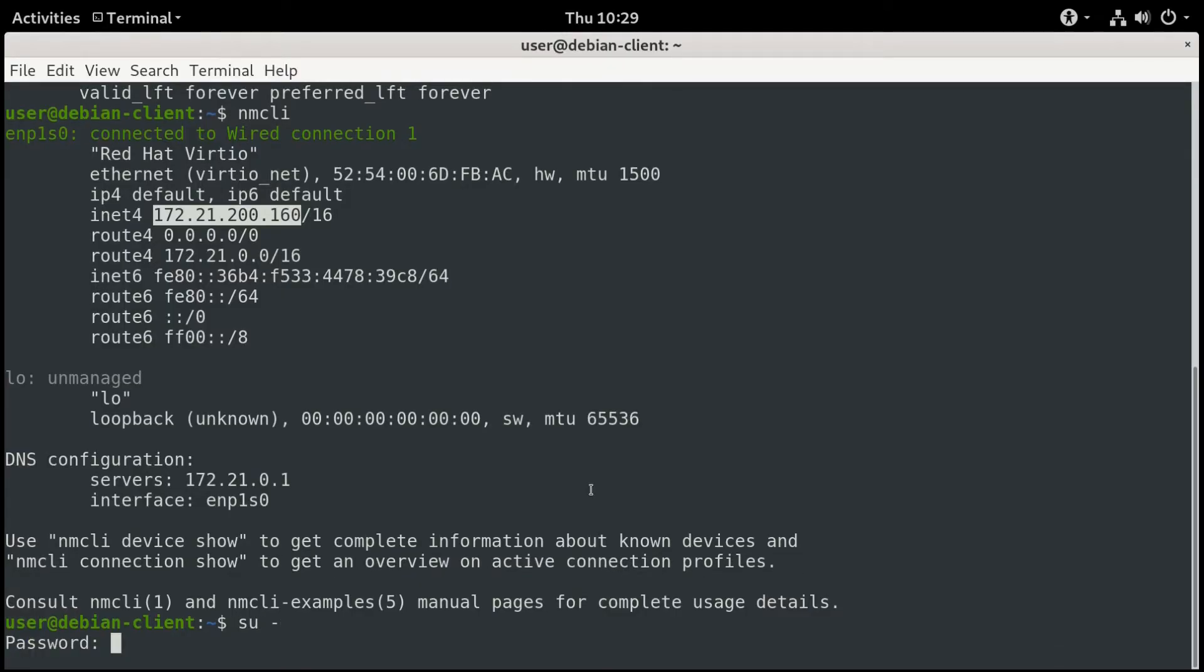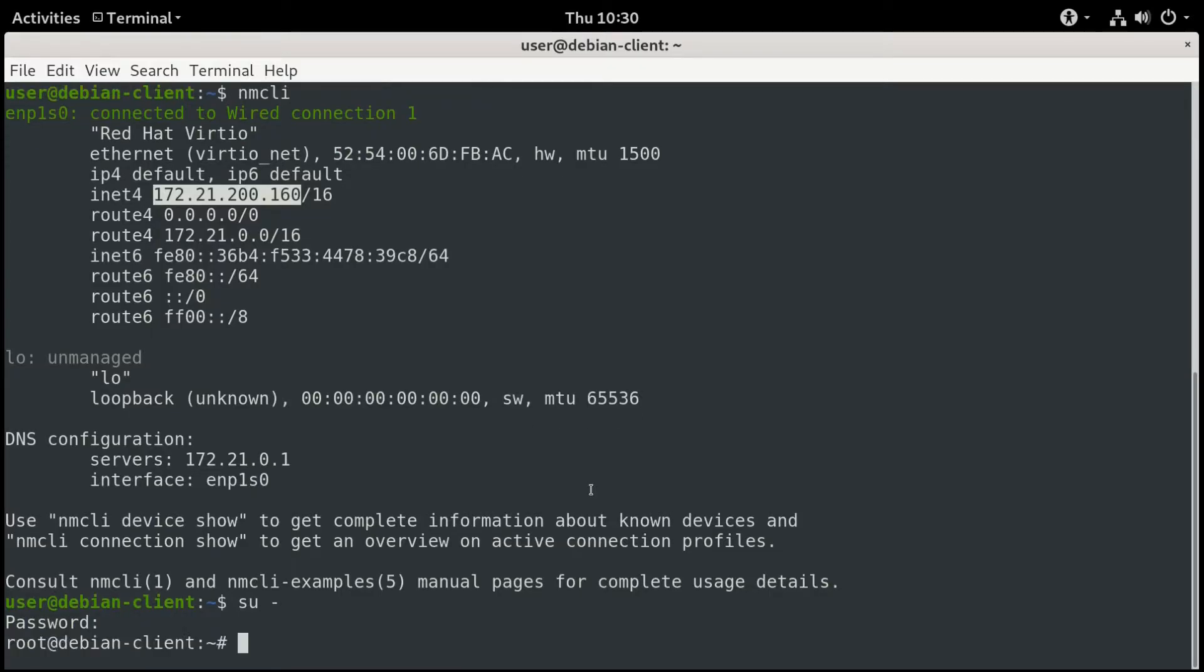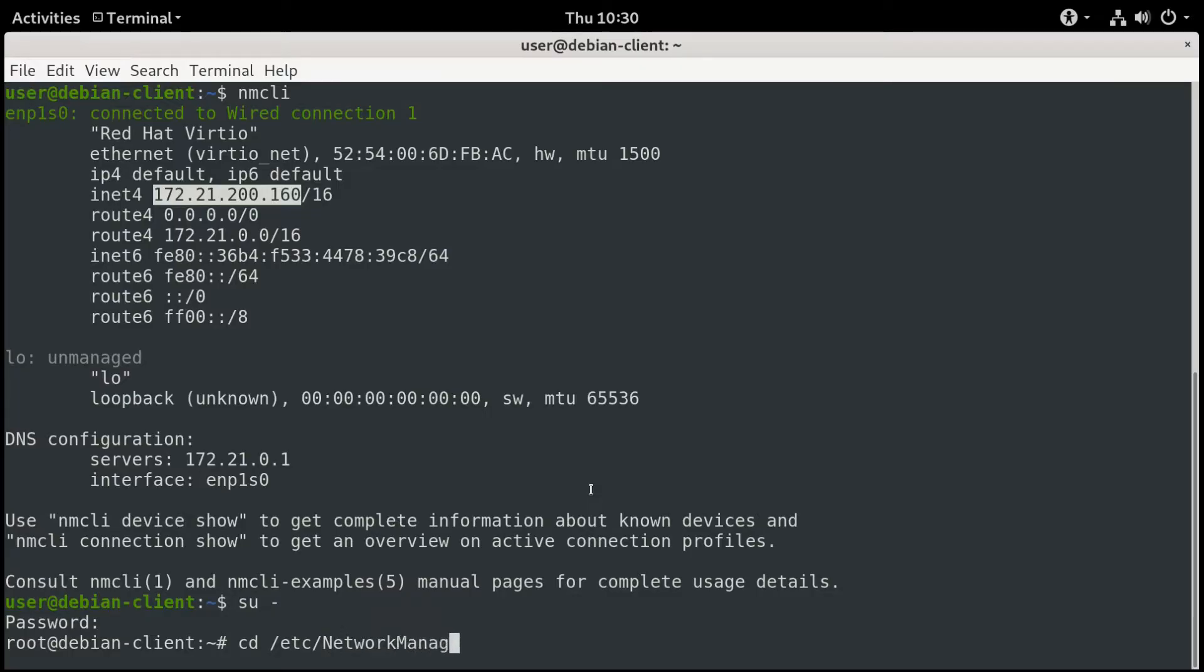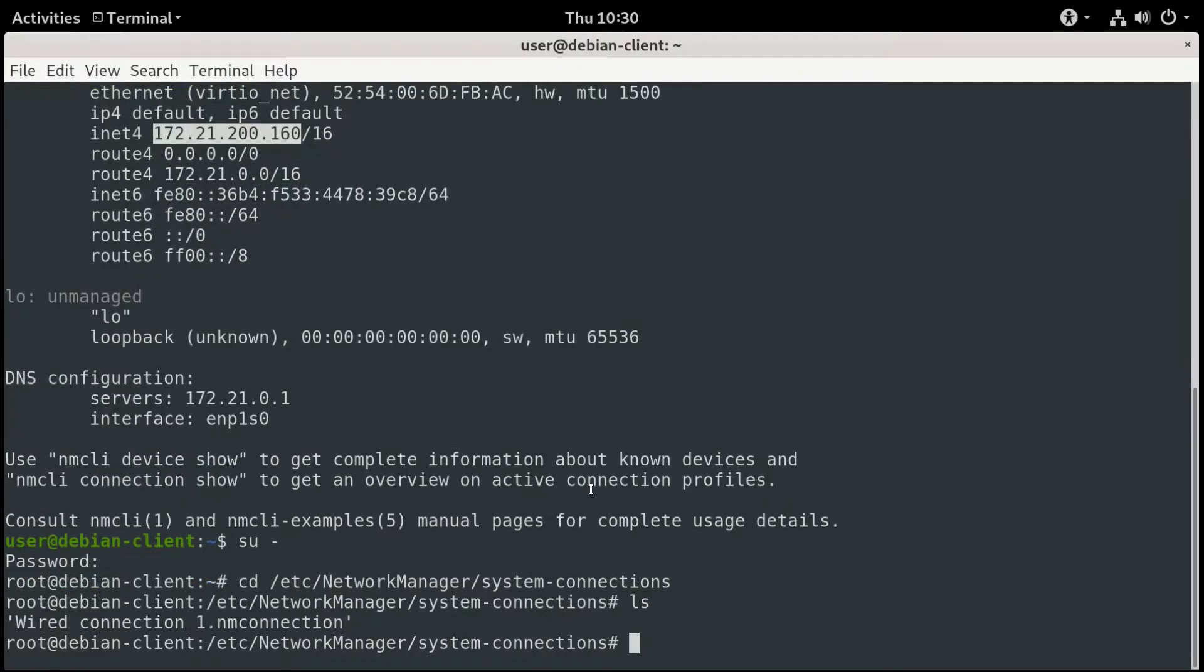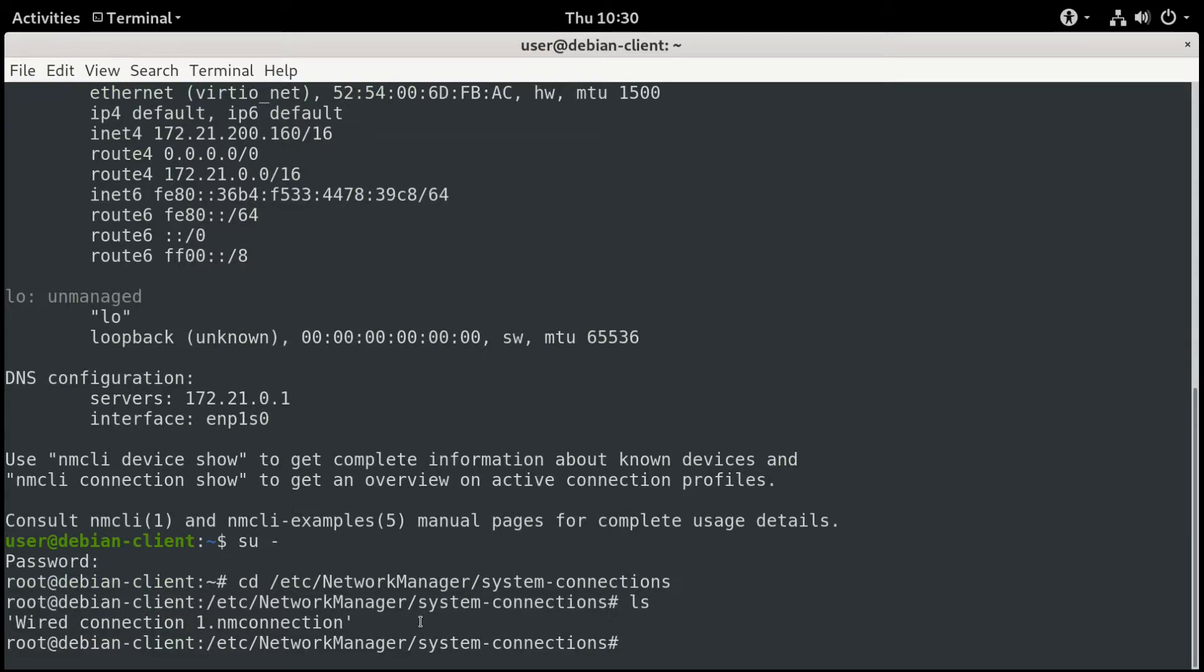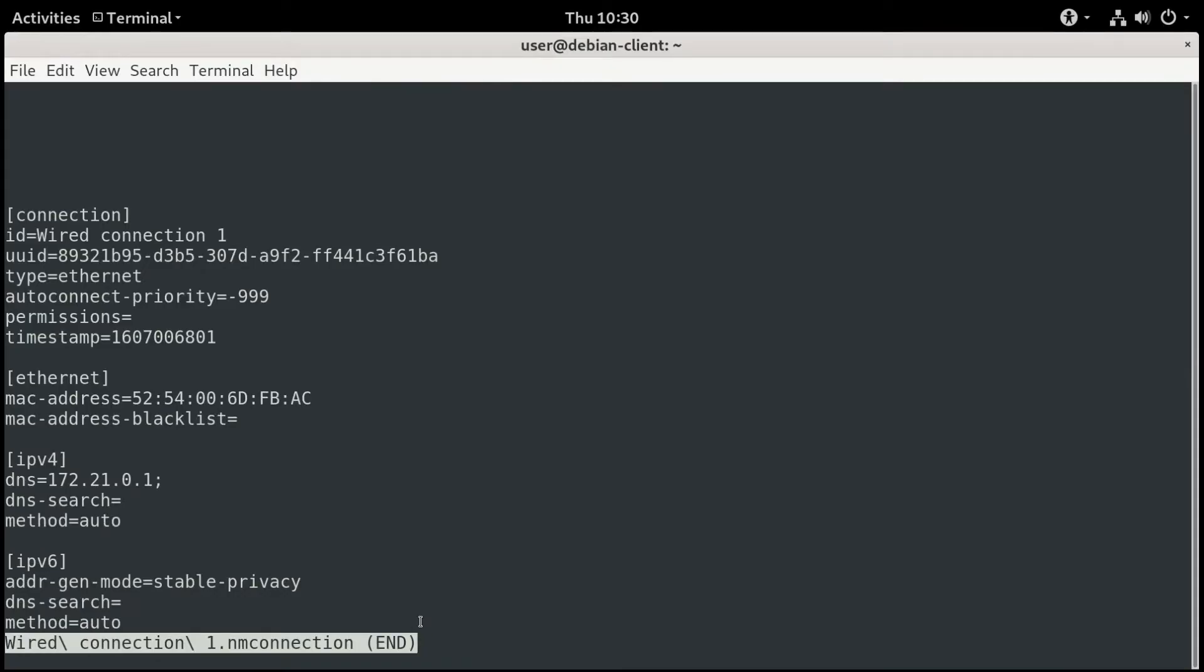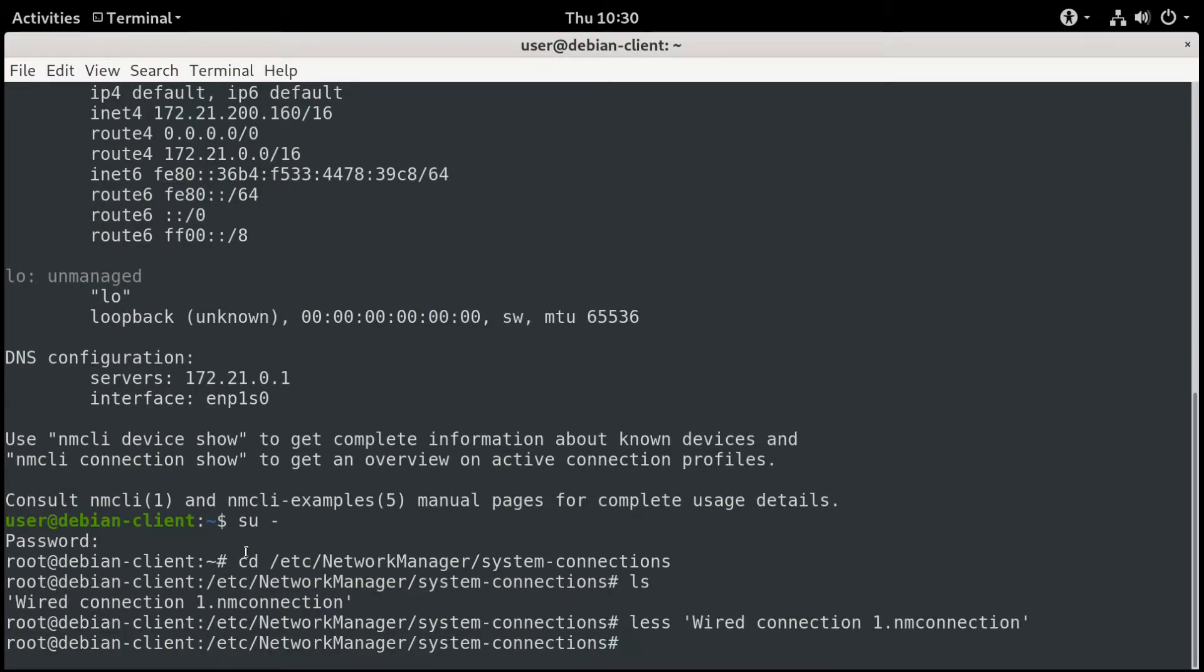To do that, I'm going to log in as root. And we'll take a look at the networking configuration file. This is running network manager. So we'll go to slash Etsy slash network manager slash system connections. And inside there, we'll see our connection, our wired connection one. And we can take a look at that. I'll just run a less on that name. And take a look. And if you look here for our IP version 4 address, it says auto, automatic. That means we're getting it from a DHCP server.